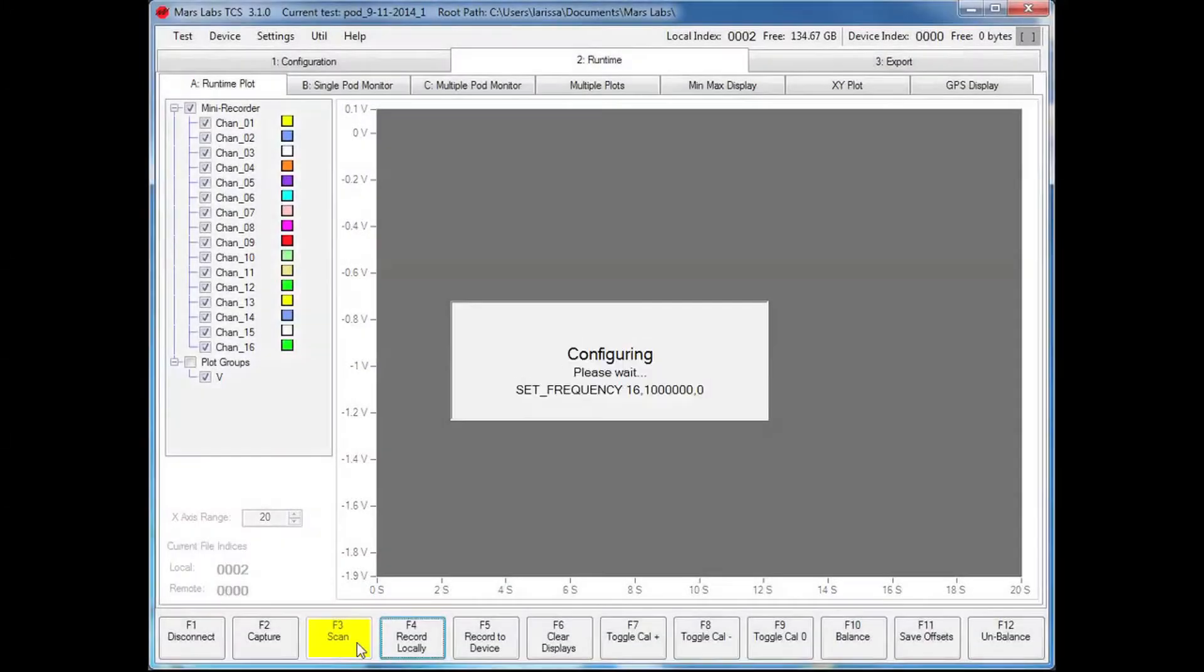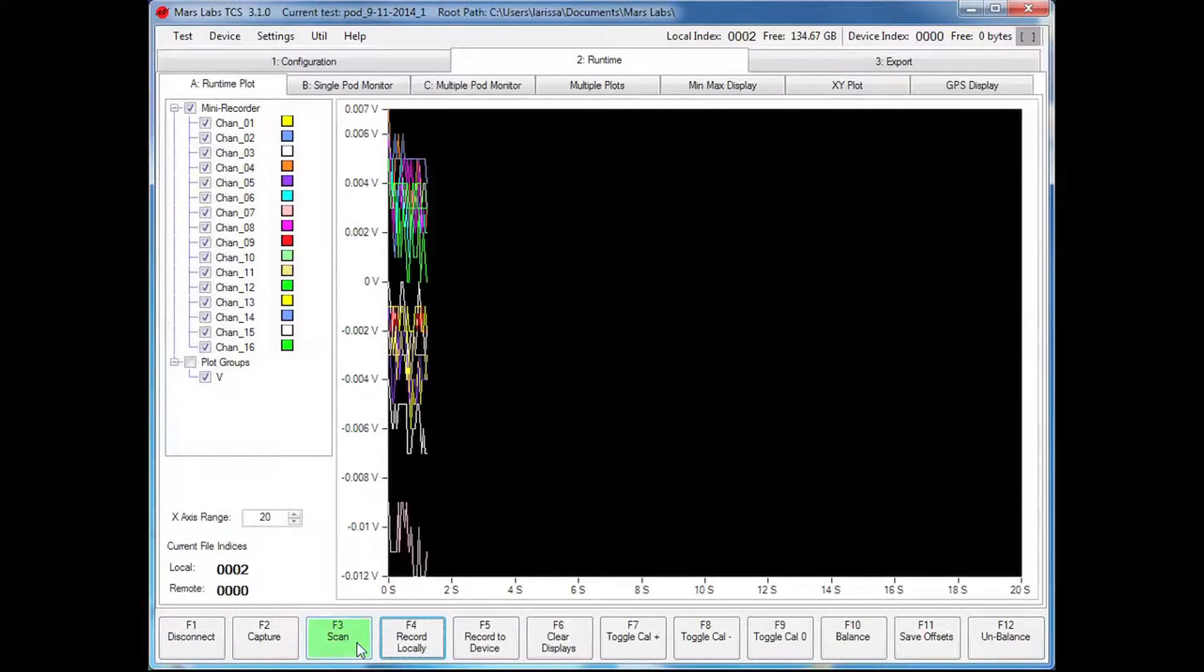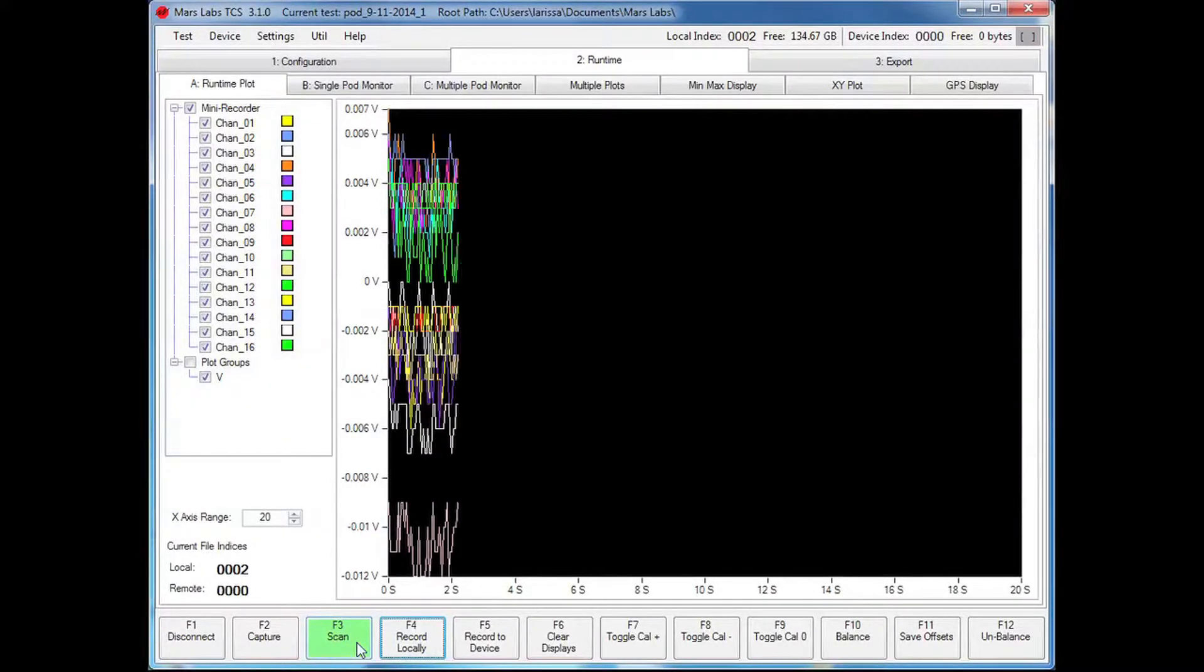Once completed, the configuration setup can be downloaded to the mini recorder and testing can proceed.